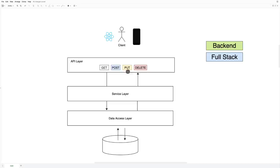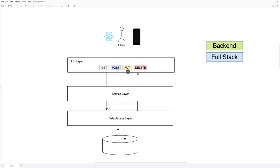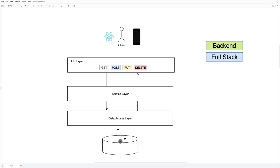For this course, we're going to build this entire application excluding the front end, where we'll have the API layer receiving GET, POST, PUT, and DELETE requests. Then we'll have a service layer mainly for business logic, and then a data access layer responsible for connecting to any database. We're going to use a real database, and you'll see how easy it is to implement all of this with Spring Boot.